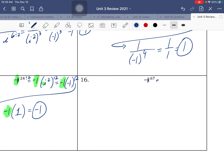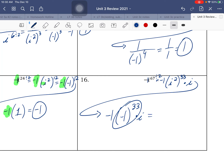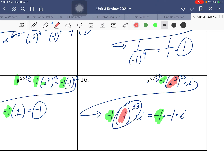Problem 16 is the same thing — treat that as a negative 1 on the outside. So it's negative 1 times i squared to the... how many i squareds can you divide out of 67? That's 33, and 33 times 2 is 66. We need one more i, so we multiply by one more i to get 67. The negative 1 is on the outside. Changing i squared to negative 1 to the 33rd — odd exponent — gives negative 1. So we have negative 1 times negative 1 times i. Negative 1 times negative 1 is positive 1, times i is positive i.